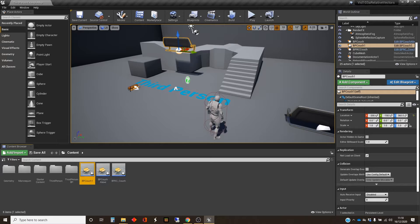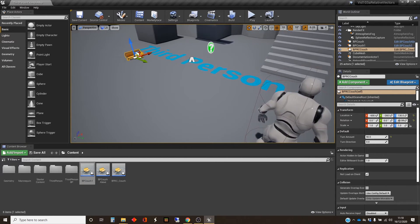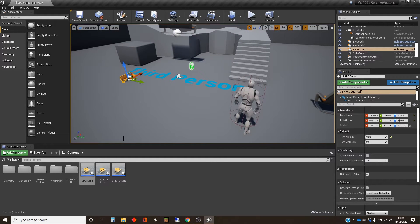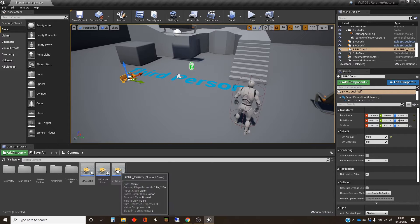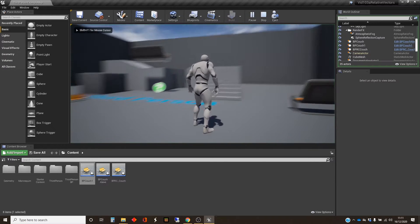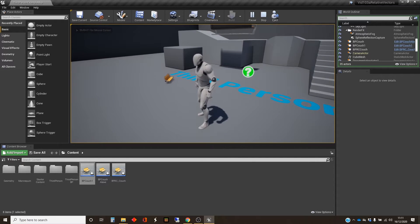And the third one here is a little bit more complicated — I've shrunk it. This is going to be my remote control couch, which I'm going to be able to zoom around the level when I've finished. So I've just called this RC couch. I've put some control stuff in there so that at the moment it won't move, but it will turn.